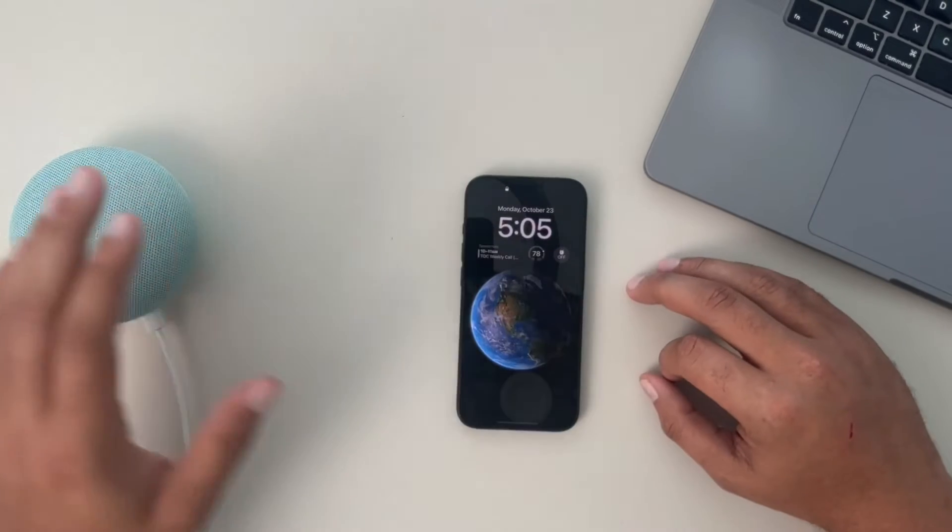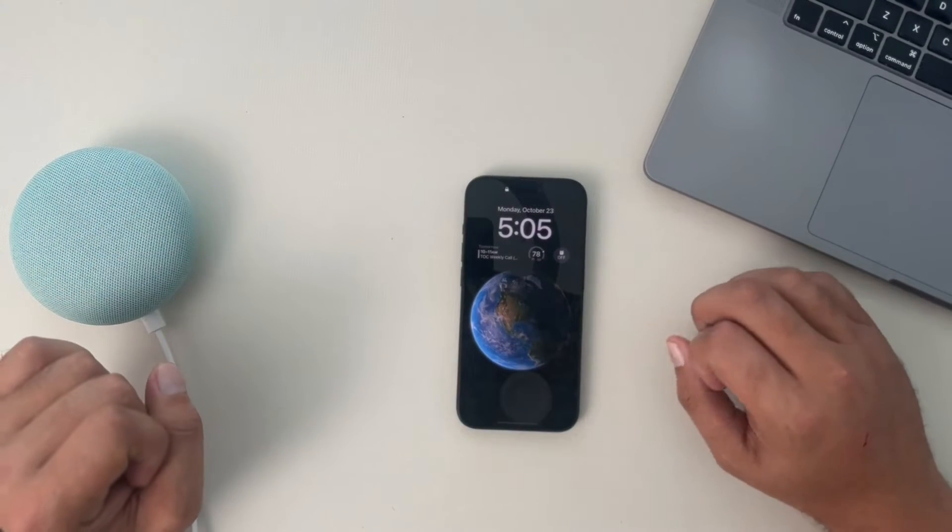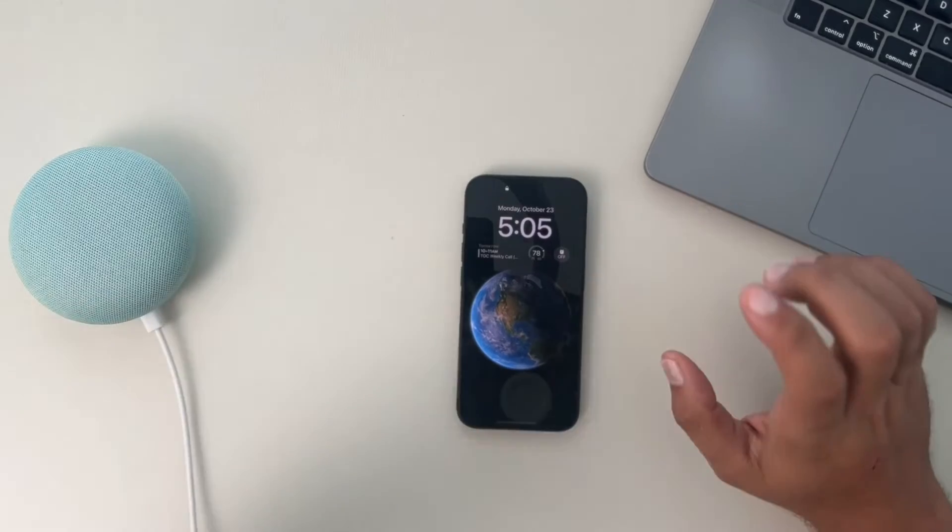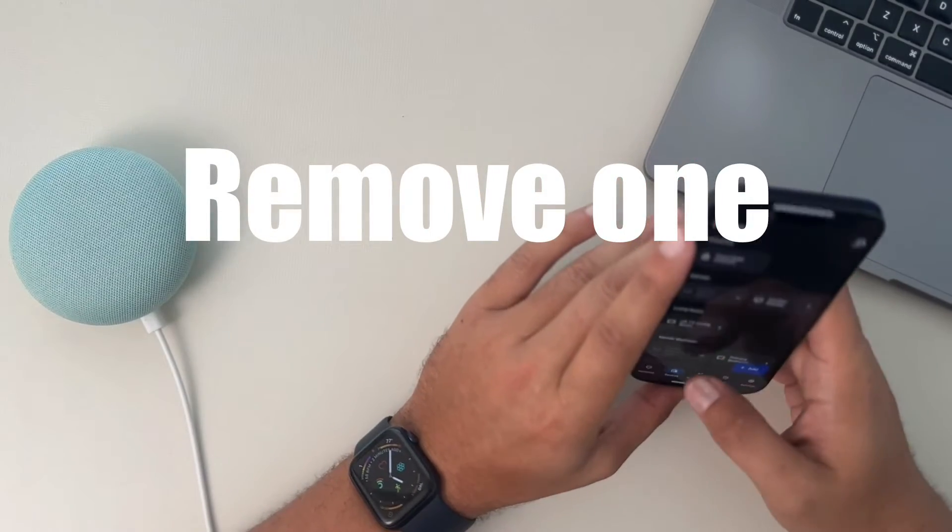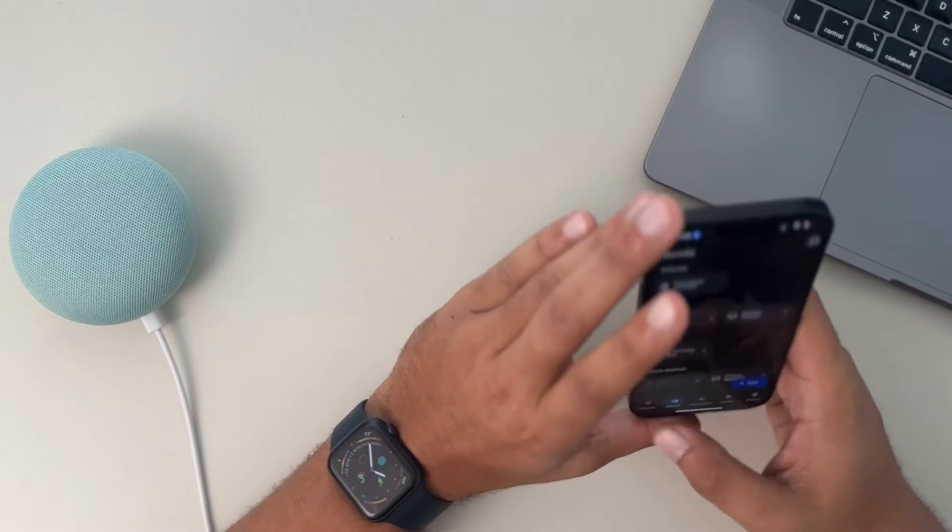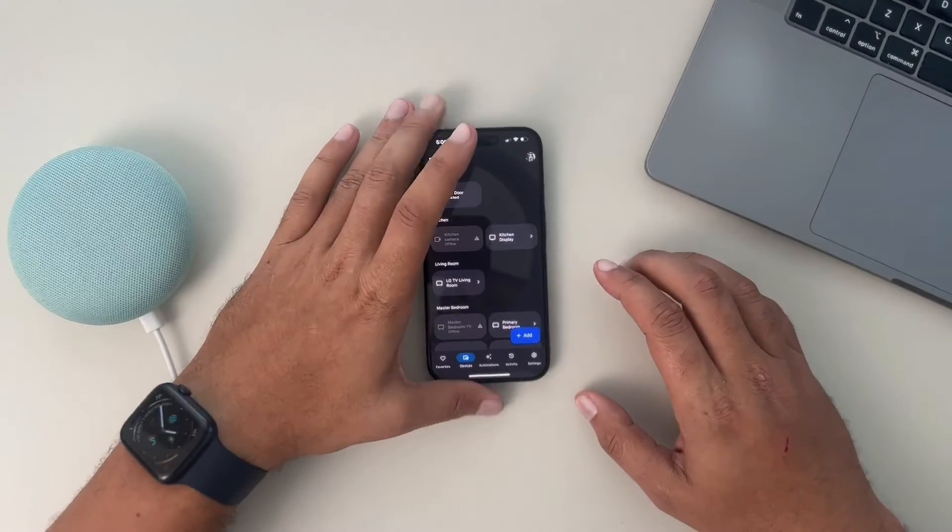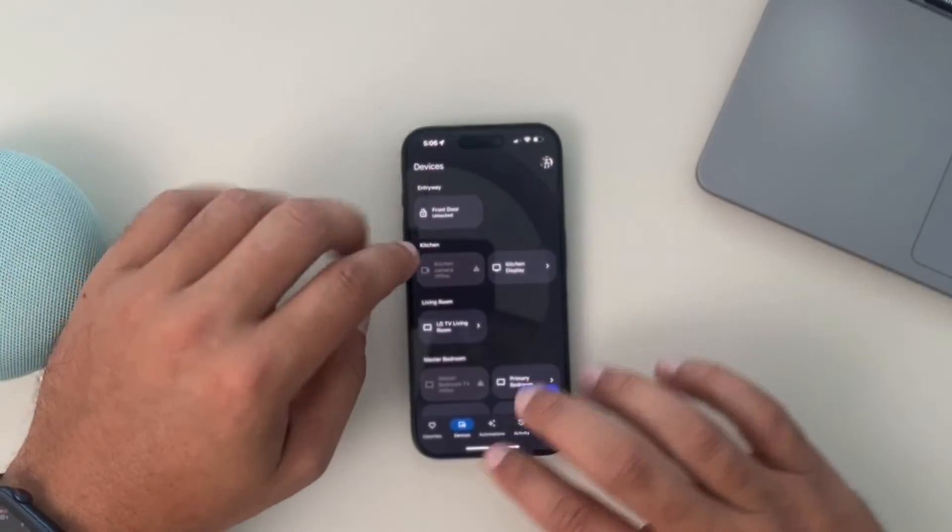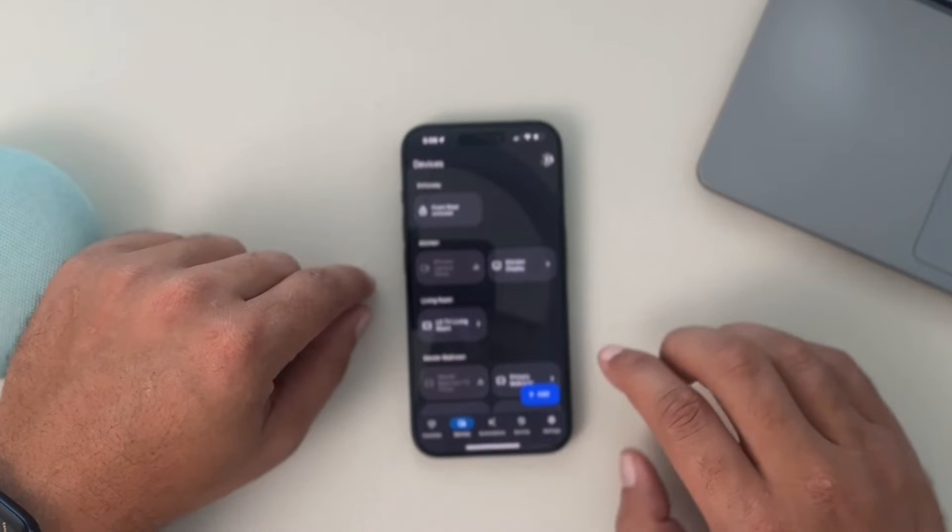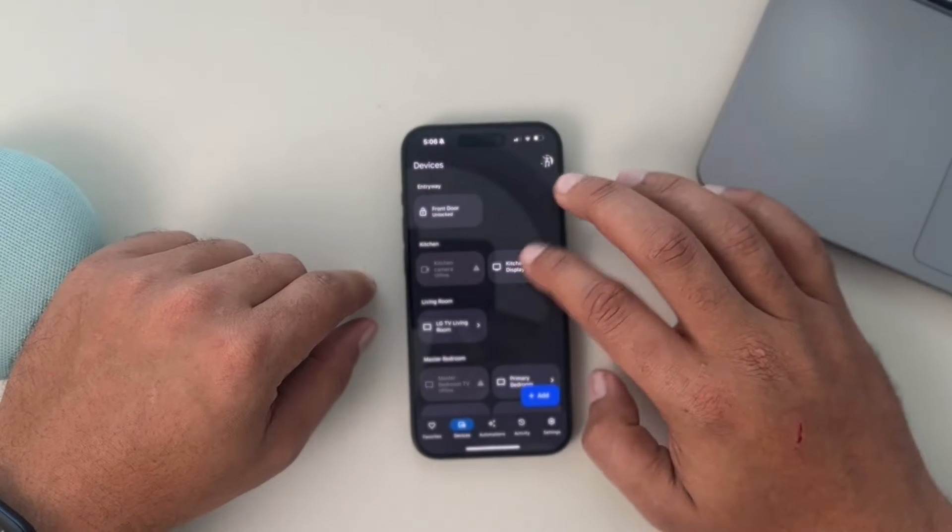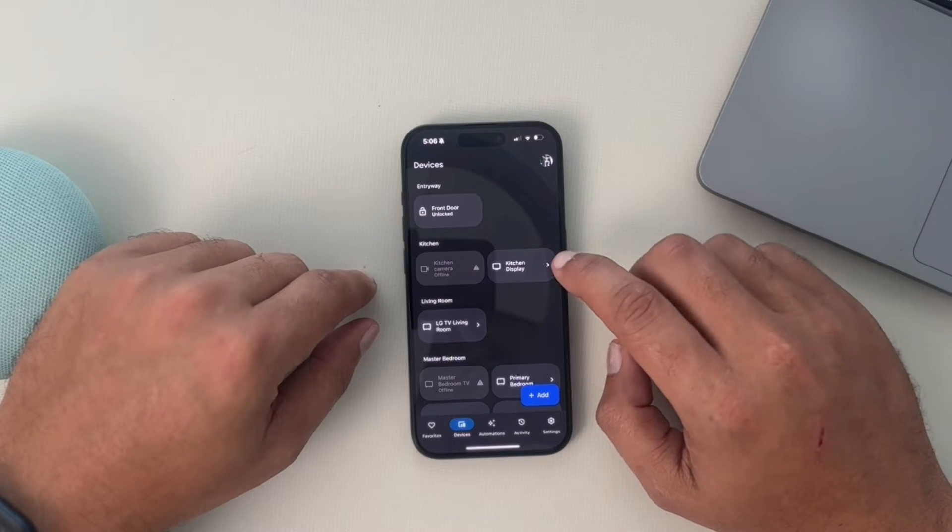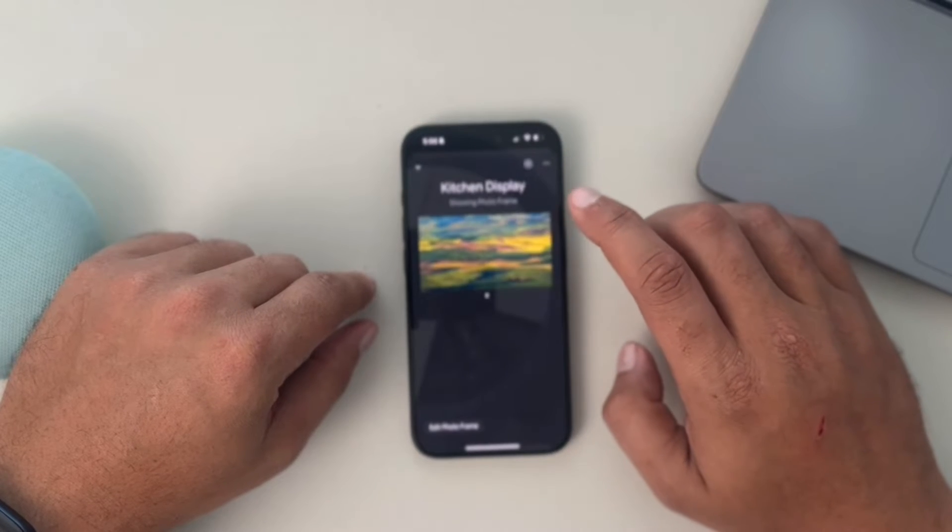So first we'll talk about changing the ownership of one device. We're just going to remove it from our Google Home app. Here we go. Once you open the app, navigate over to the devices tab here. We're going to choose the device that we want to remove. I'm going to choose this kitchen display.